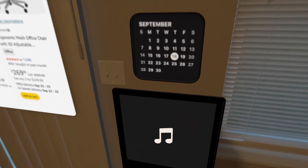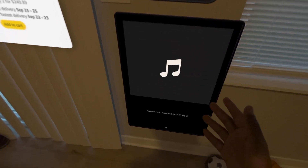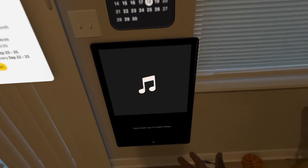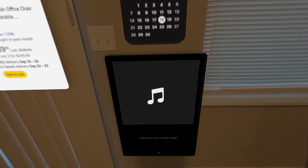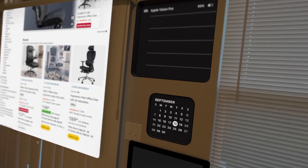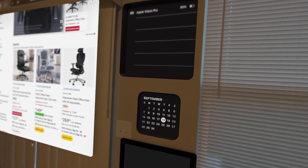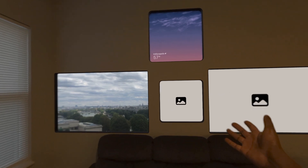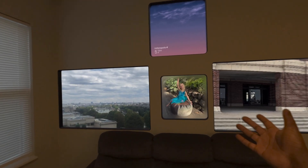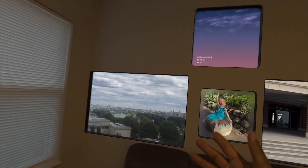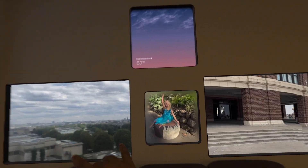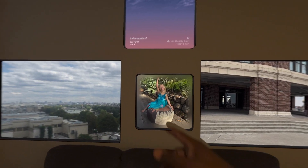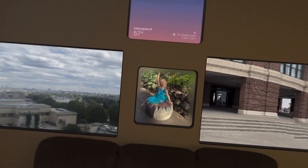And we have a gigantic iPod widget for your Apple Music. My favorite widgets, though, are the photos app widgets — we have two panoramas and one spatial photo.